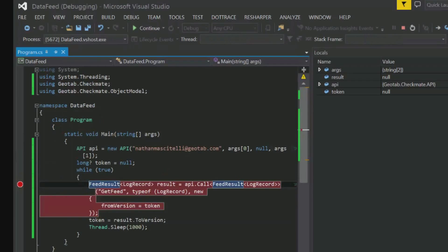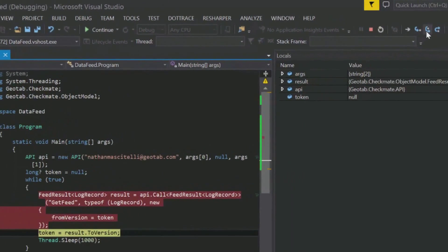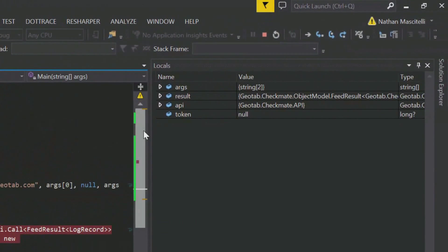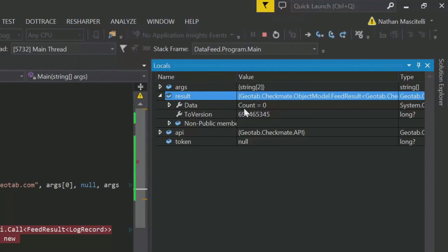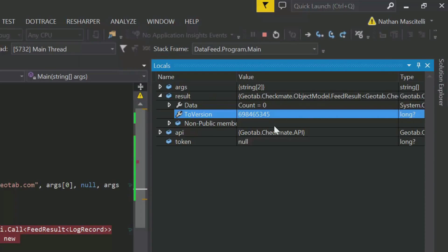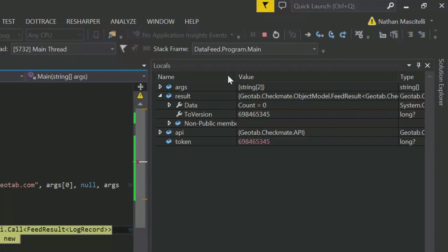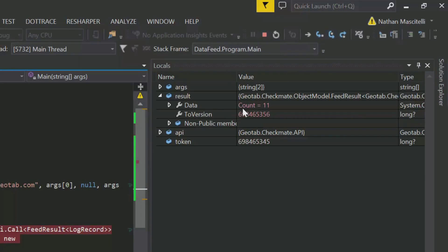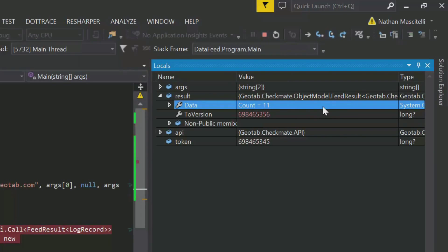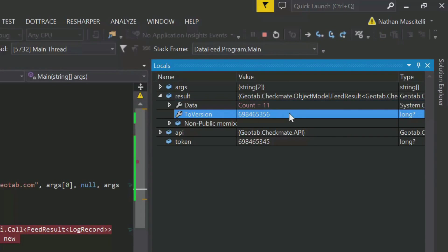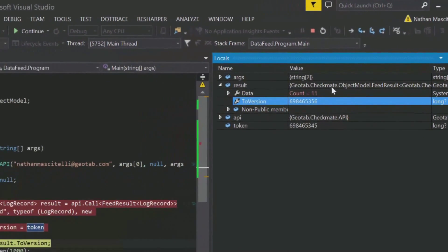So, first time we run the feed, we don't get any data, but we get an updated token. And again, the token was updated. In this way, we can pull for new data. It is very simple then, to loop and get new data. You simply need to get the token when you make a call to get feed and pass that back to the server the next time you call get feed.